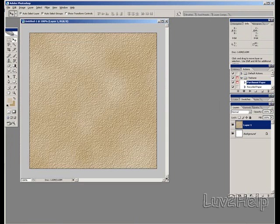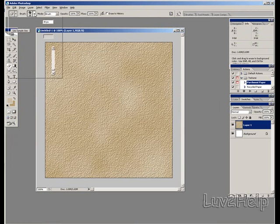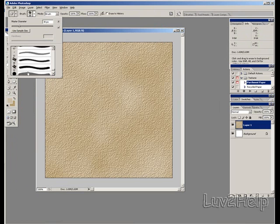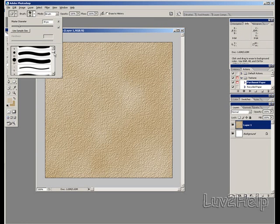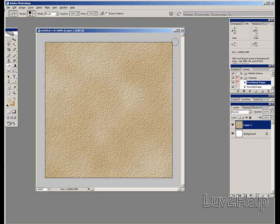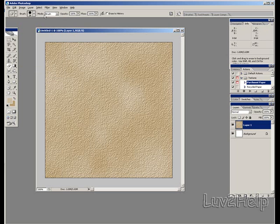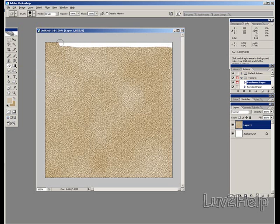What we need to do next is select Eraser tool. Select a hard brush, pixel size of about 34 pixel. And just go over the top edge, don't worry if it's not too straight, that's what you want anyway, a rough edge.